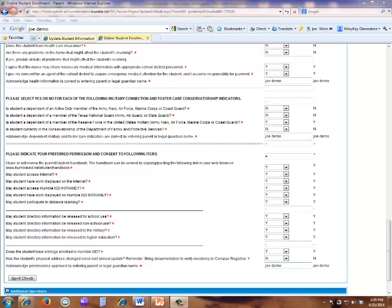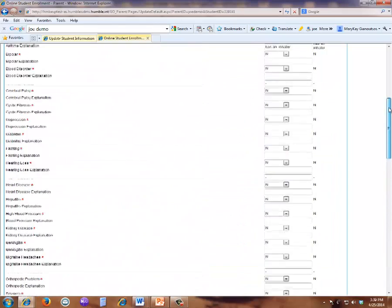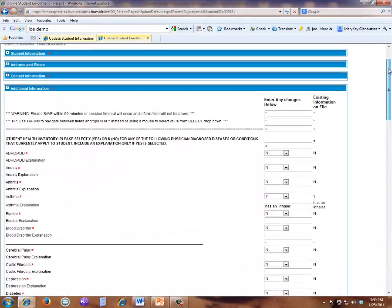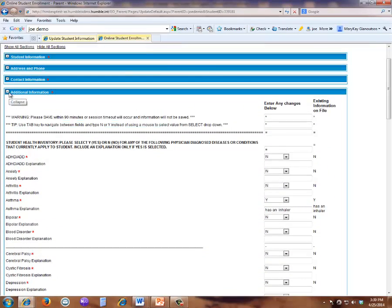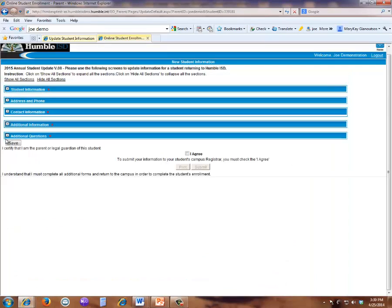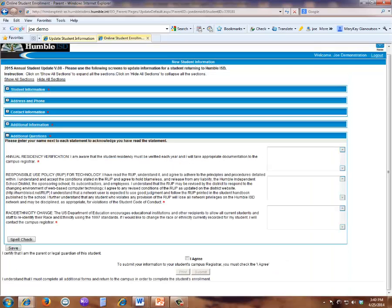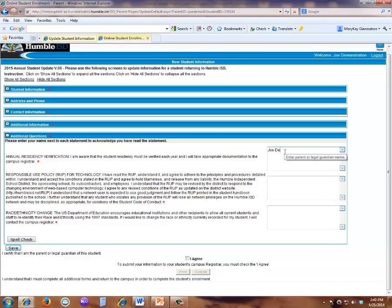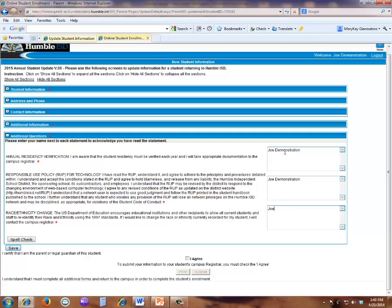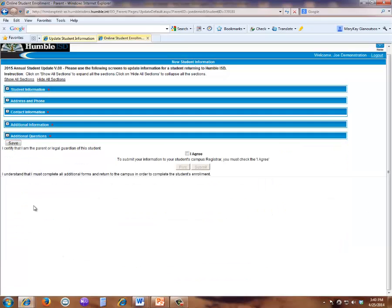Close the Additional Information section by once again clicking on the minus sign. Now open the Additional Questions. Please enter your full name next to each of these sections by acknowledging that you have read the statement. Close the Additional Questions section by clicking on the minus sign. Now click Save before proceeding onto the contact information.